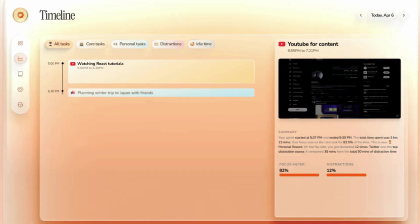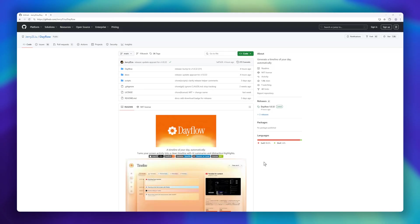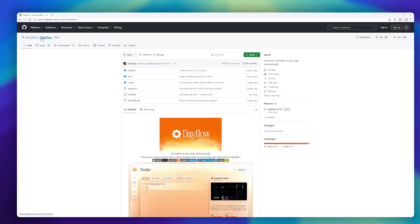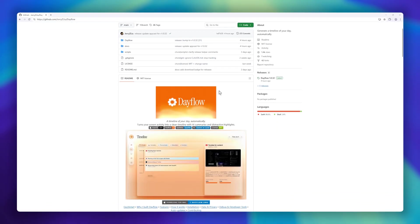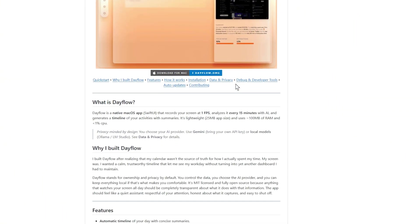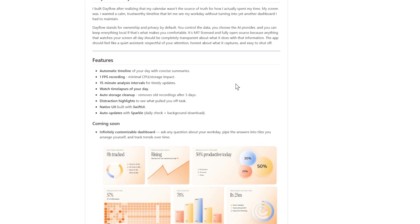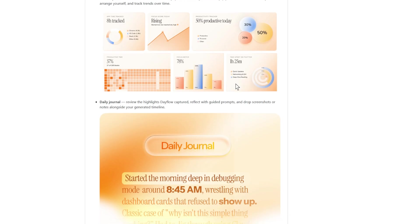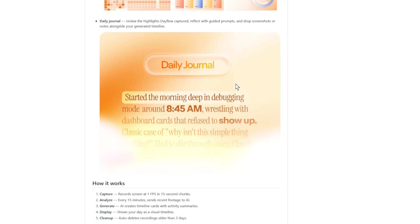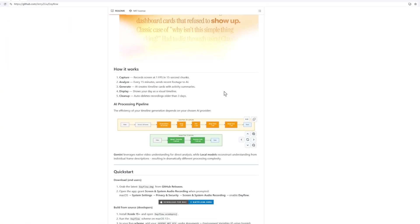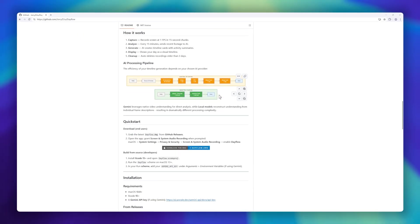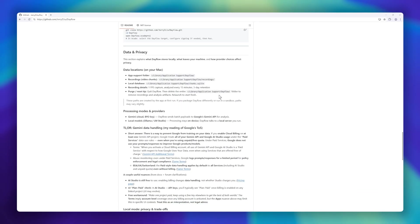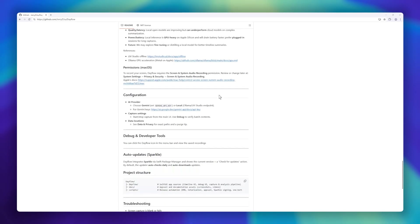First up, we've got Dayflow, a native macOS app that automatically builds a timeline of your day using AI. Instead of relying on your calendar, Dayflow watches your screen activity at one frame per second and summarizes it every 15 minutes, giving you a clean, trustworthy snapshot of how you actually spend your time. What makes it special? It's lightweight, private by design, and you control the AI, whether that's Gemini with your own API key or local models like Olama. You even get distraction highlights, time-lapse replays of your day, and automatic cleanup so old recordings don't pile up.